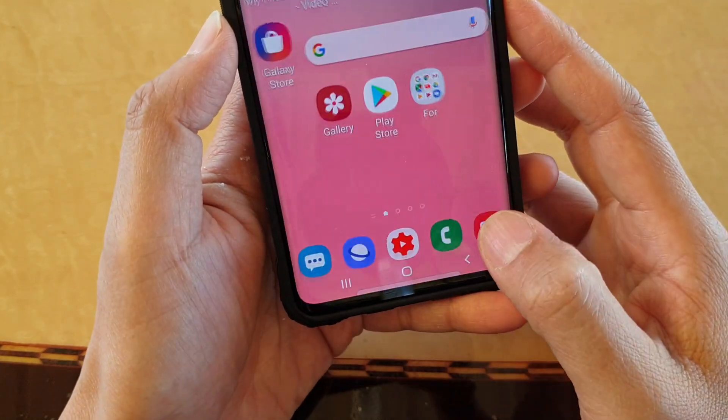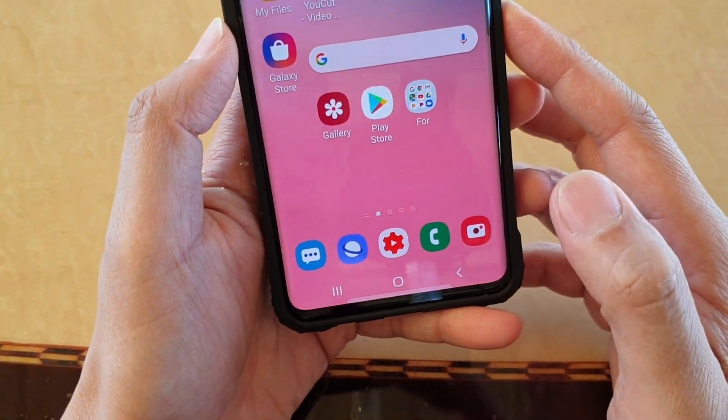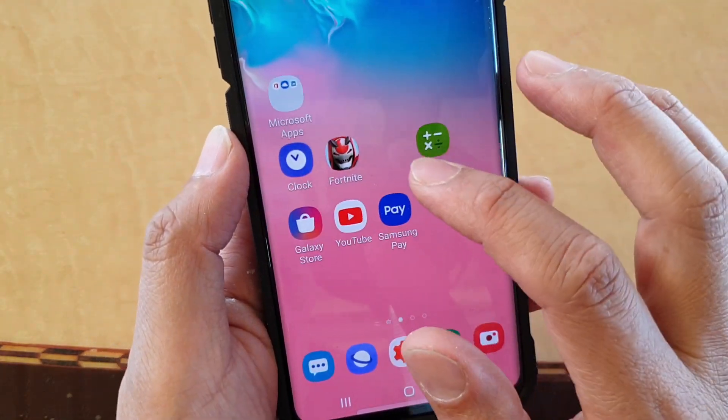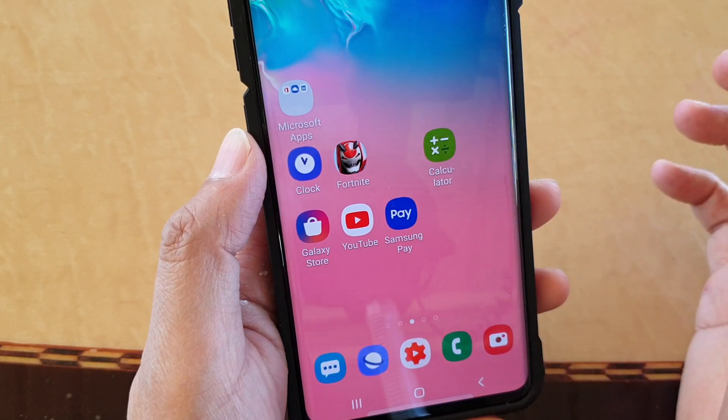To do that, first tap on the Home key to go back to your Home screen. Then next, launch a game that you want to play.